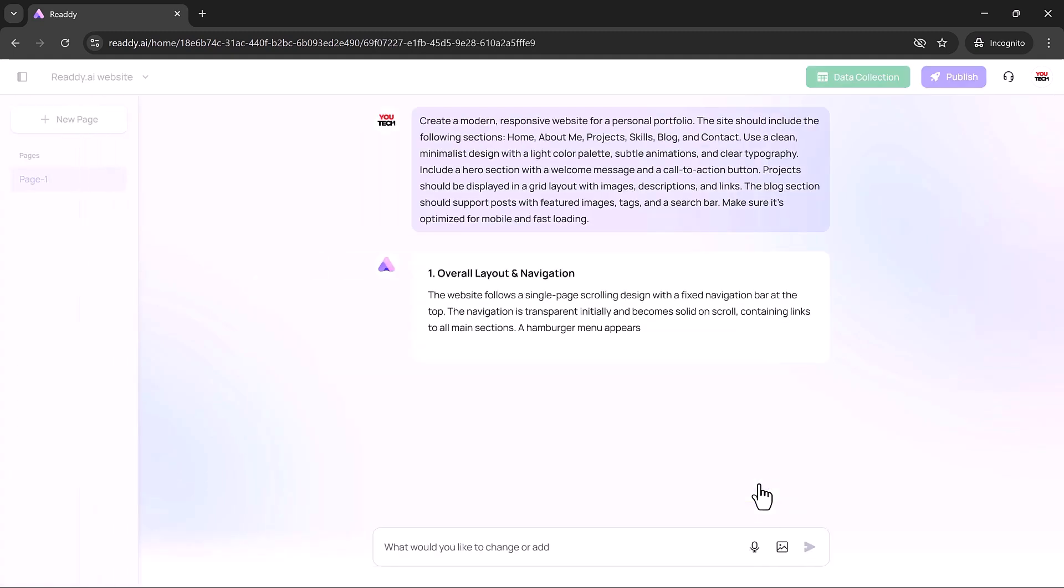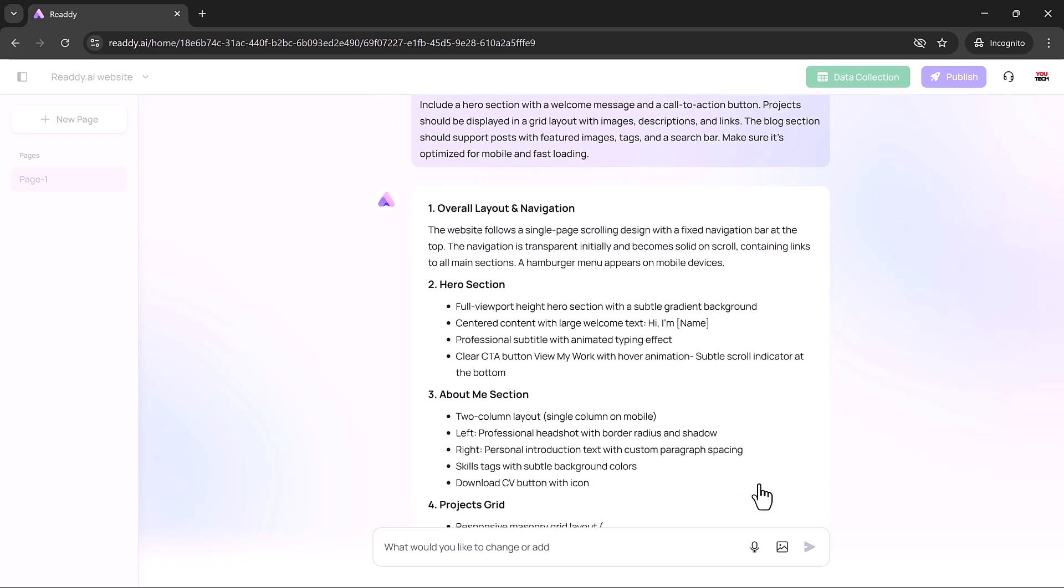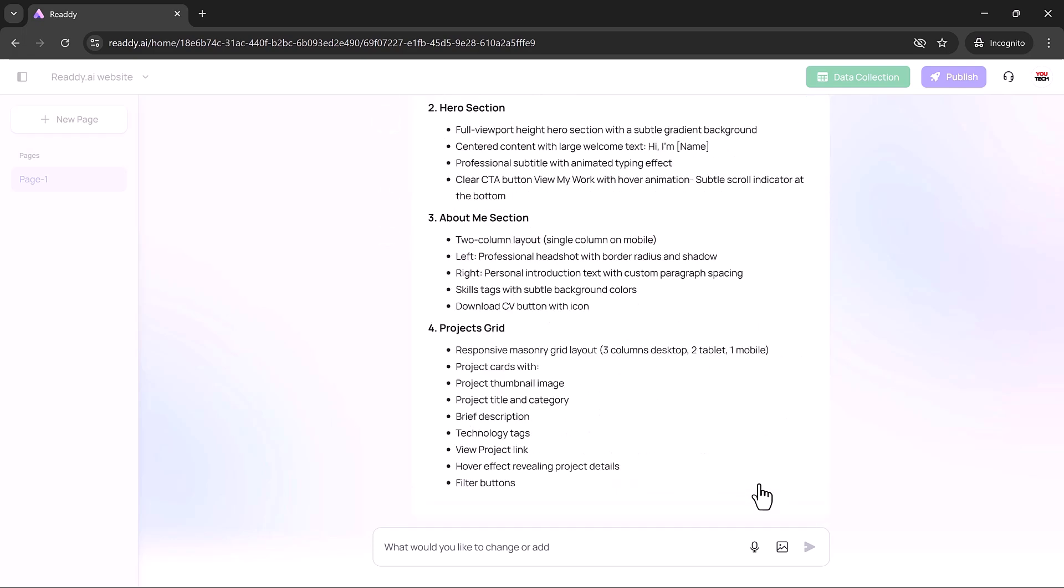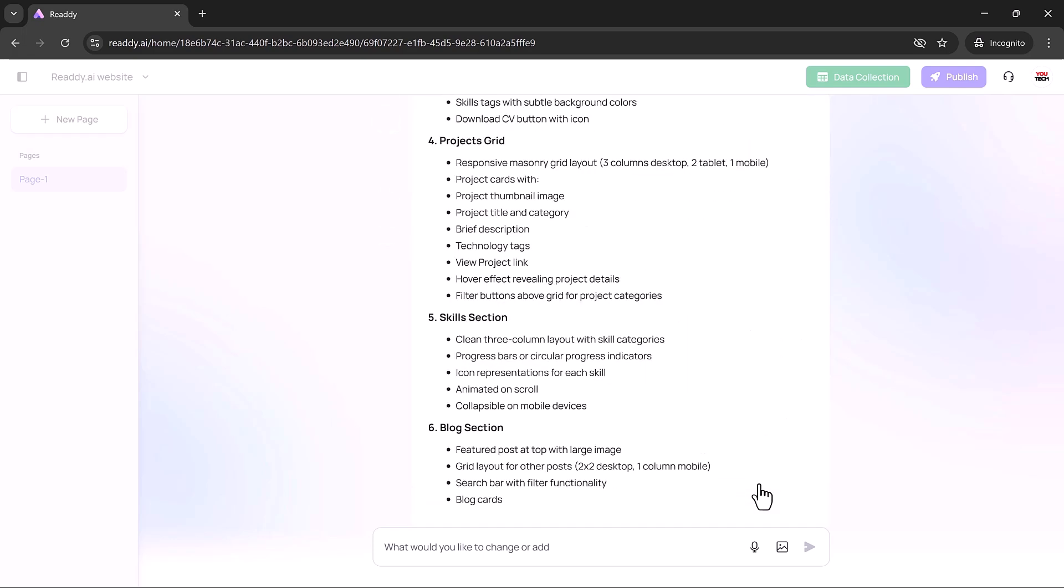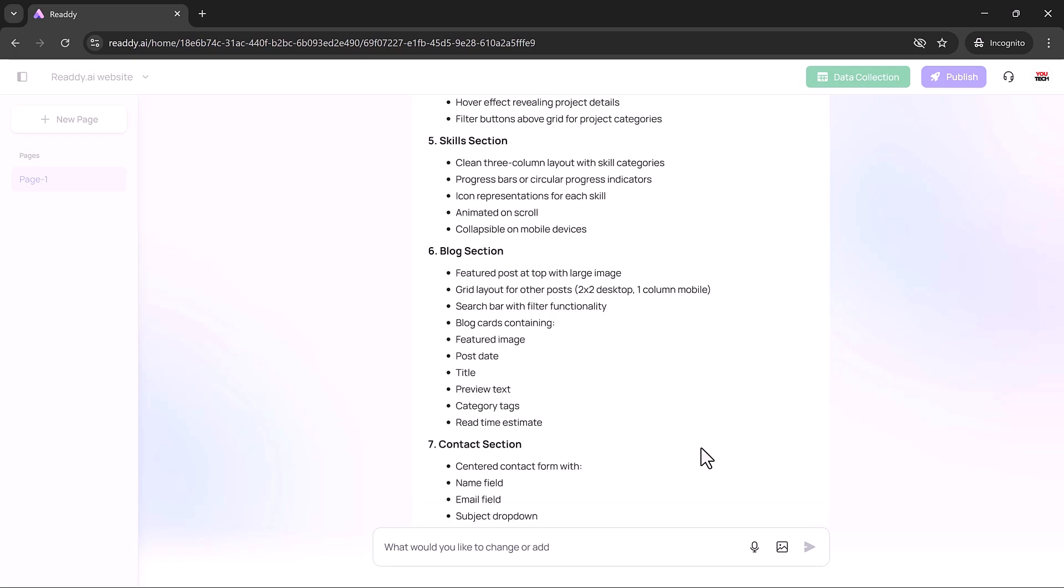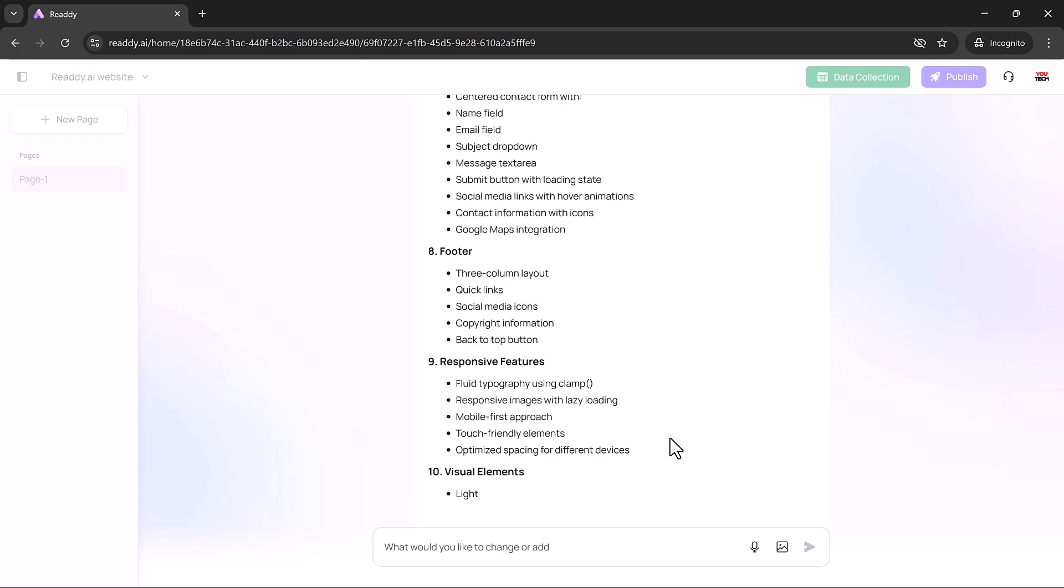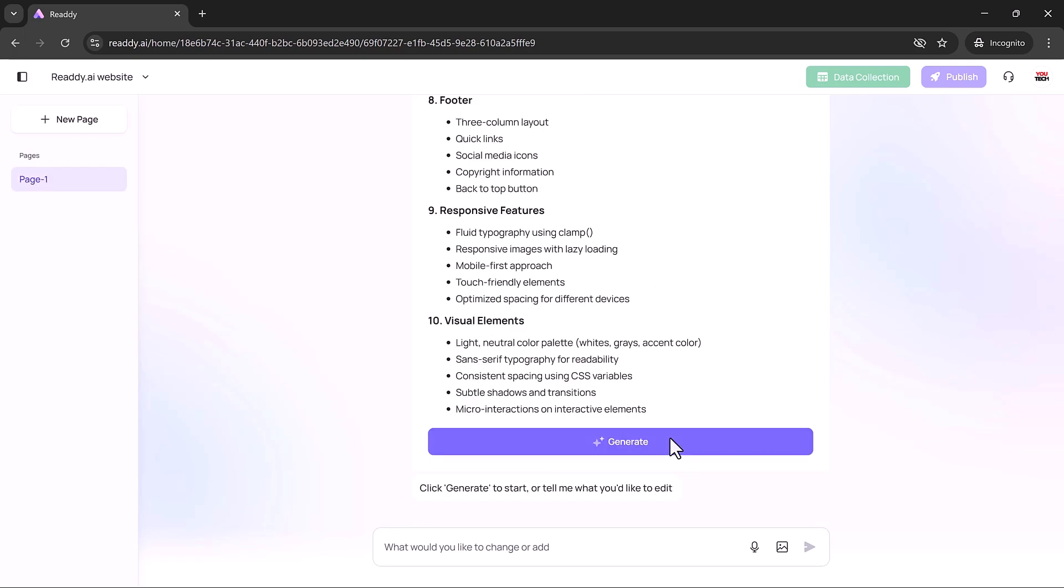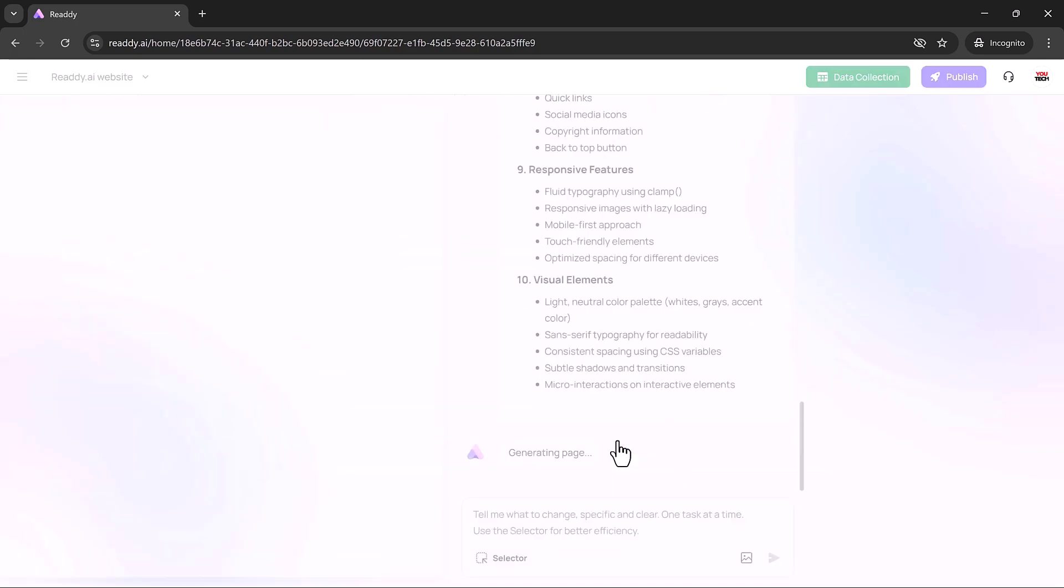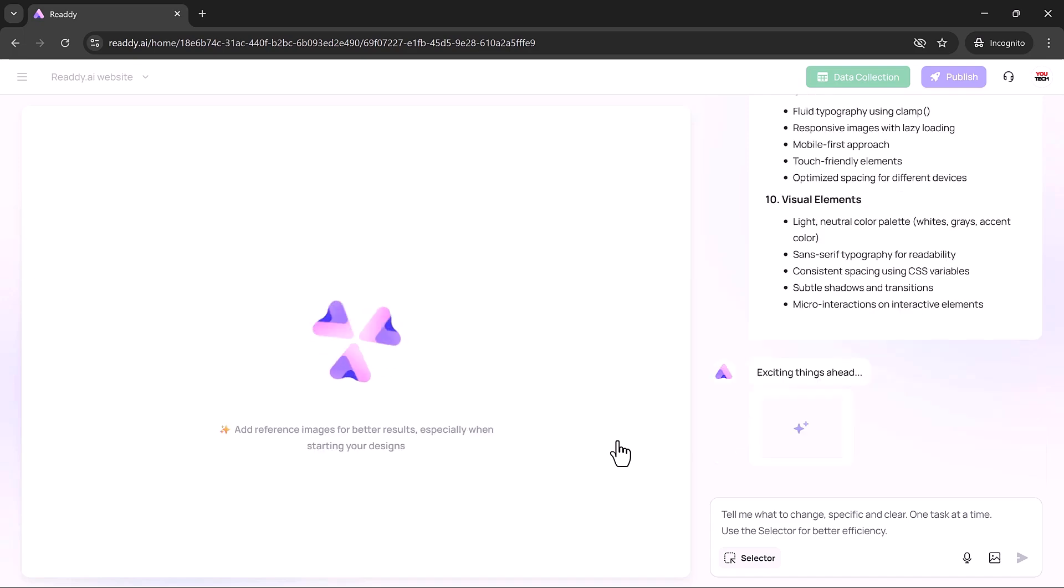Here's where the real magic happens. Instead of manually positioning elements, you describe your vision in plain English, from layout and features to tone, colors, and visual style. Ready.ai understands your intent and generates a smart, visually appealing layout that matches your description with surprising precision.